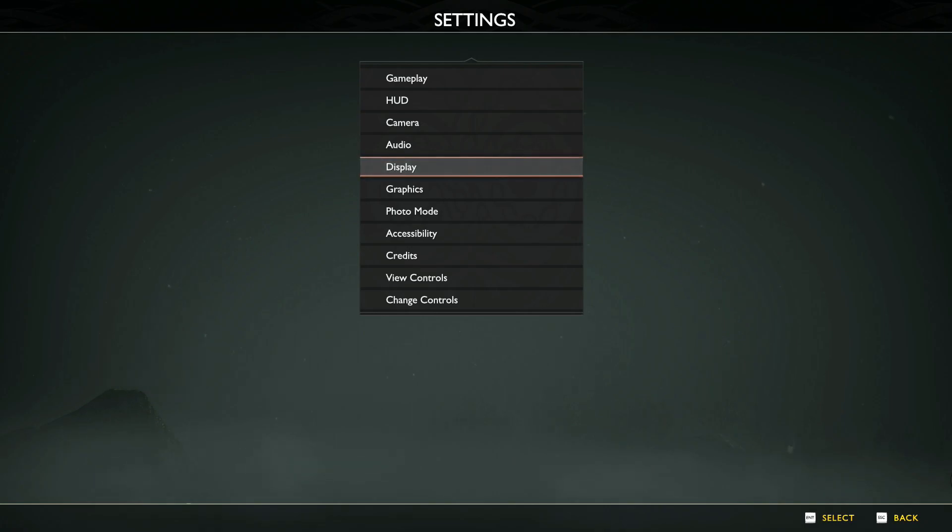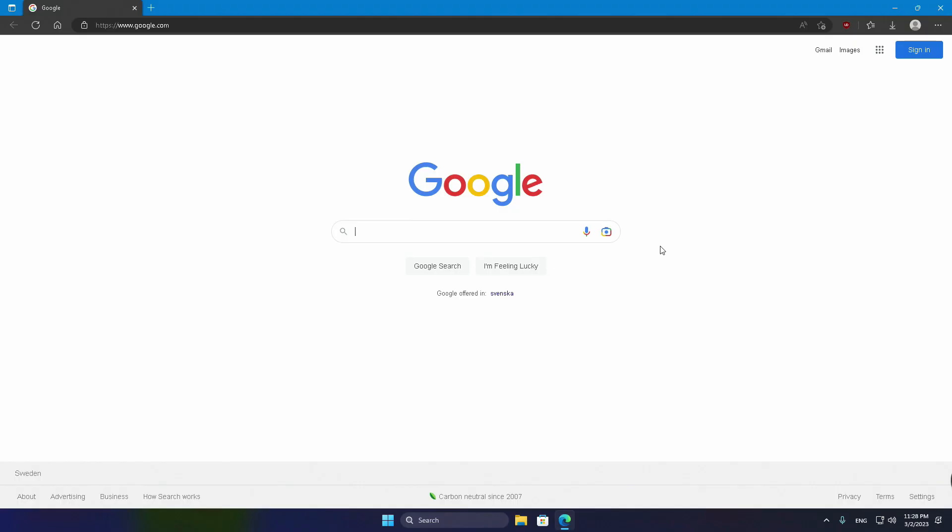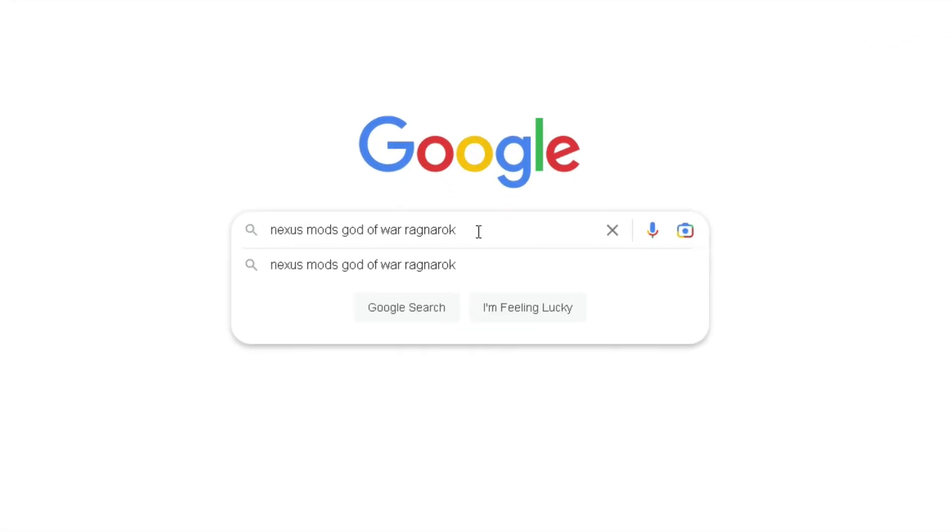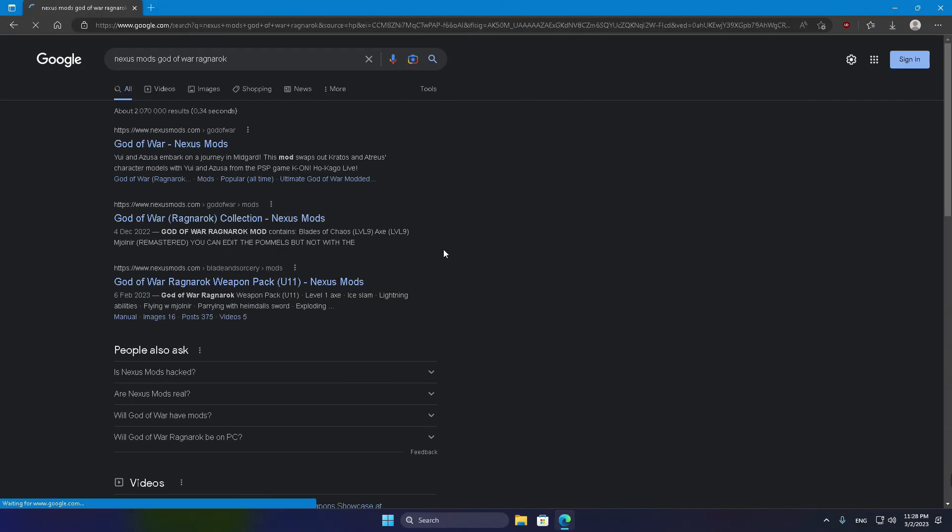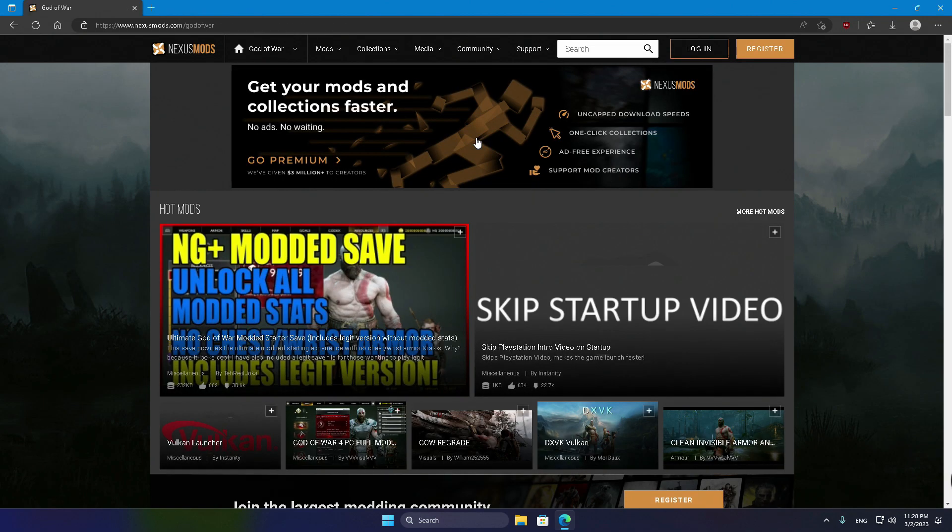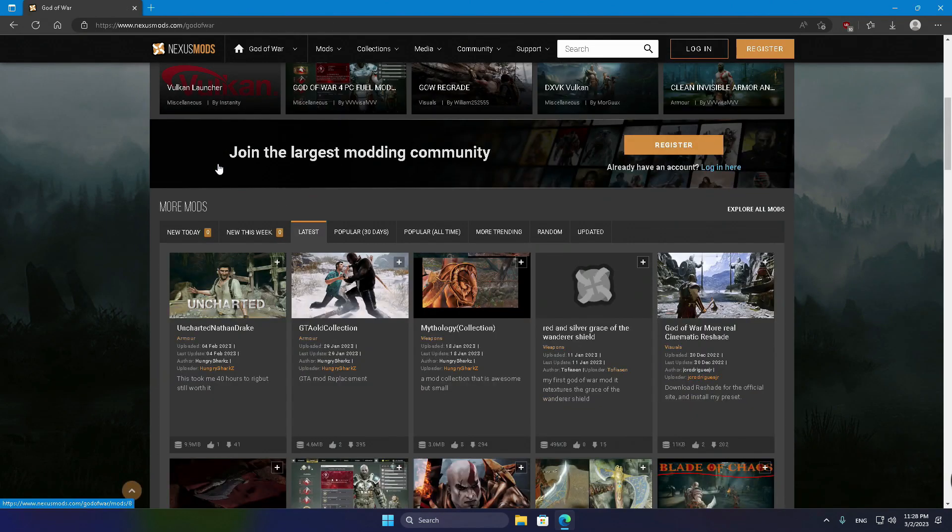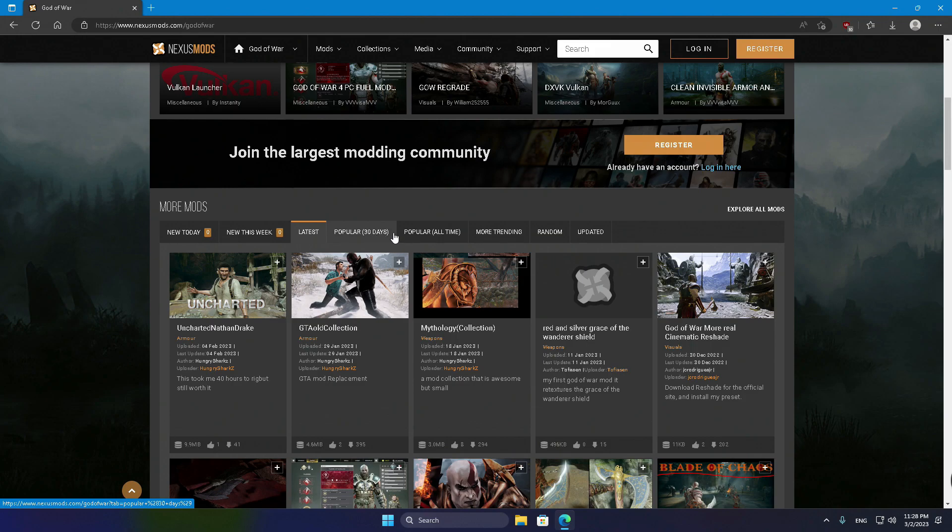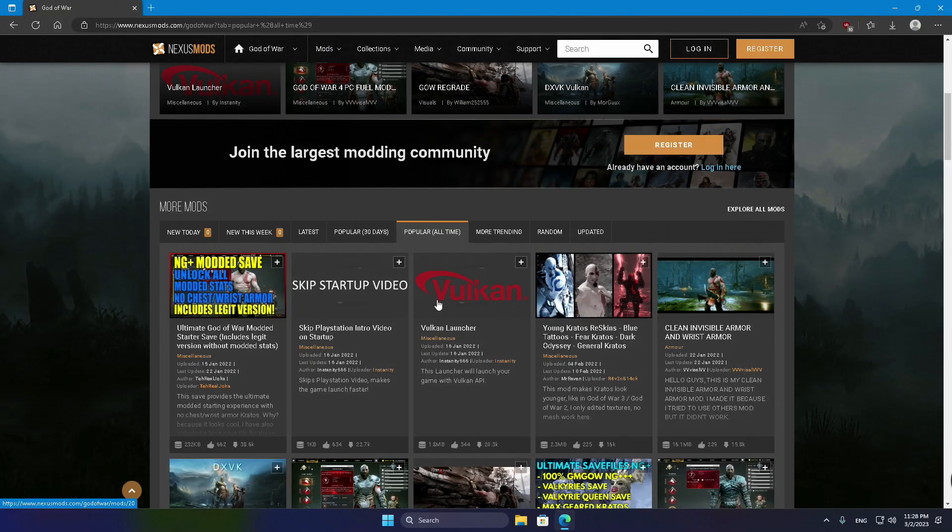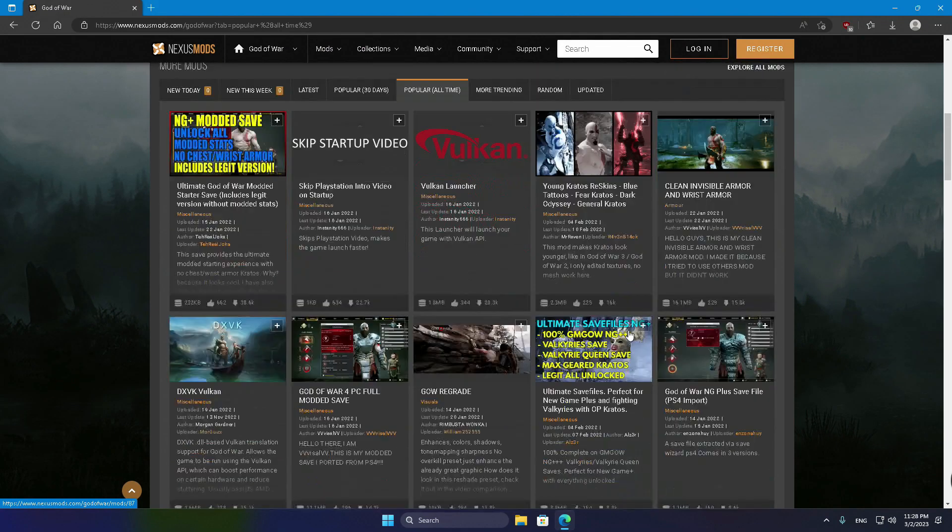Now, quit the game, open your web browser and give a quick search for Nexus Mods God of War Ragnarok. Click on the first link that shows up and that will land you to the dedicated Nexus Mods page for God of War Ragnarok. From there, go ahead and click on the Popular All-Time tab.